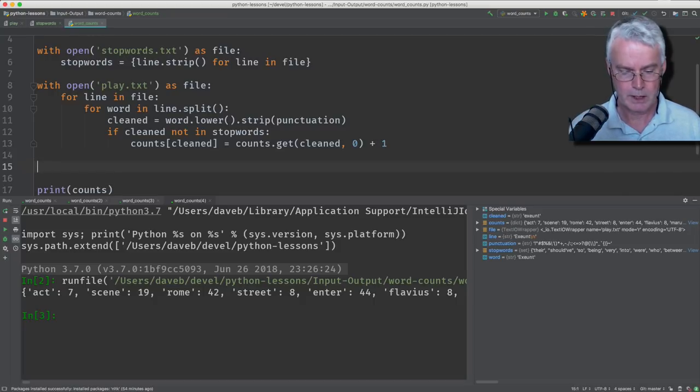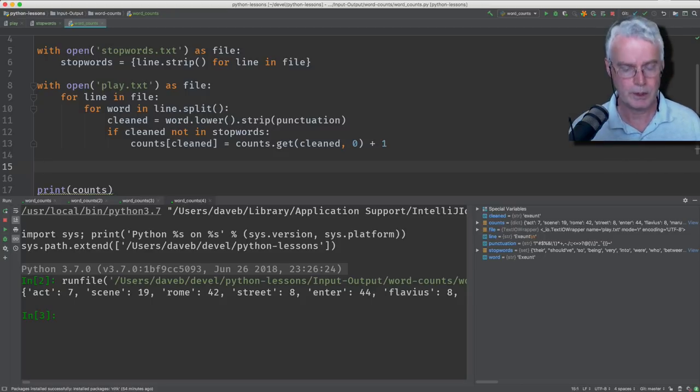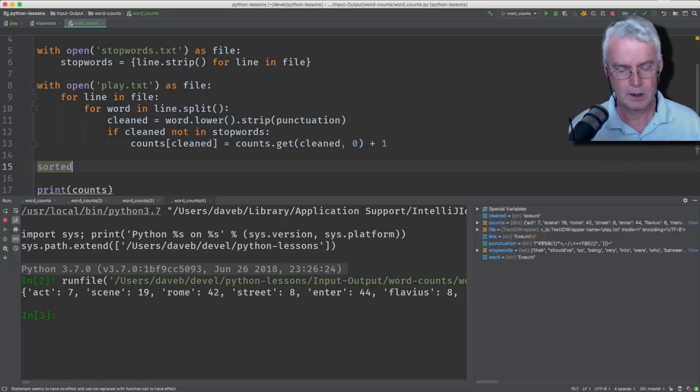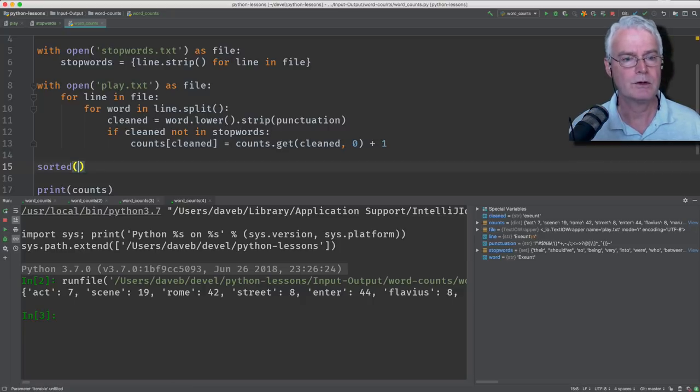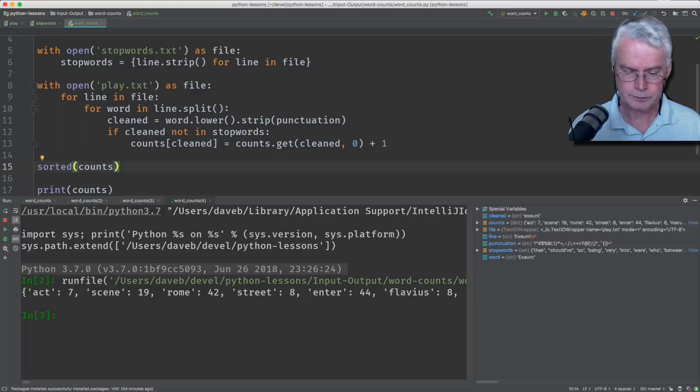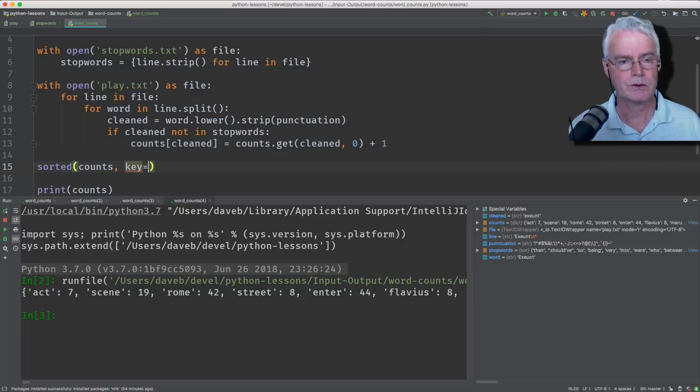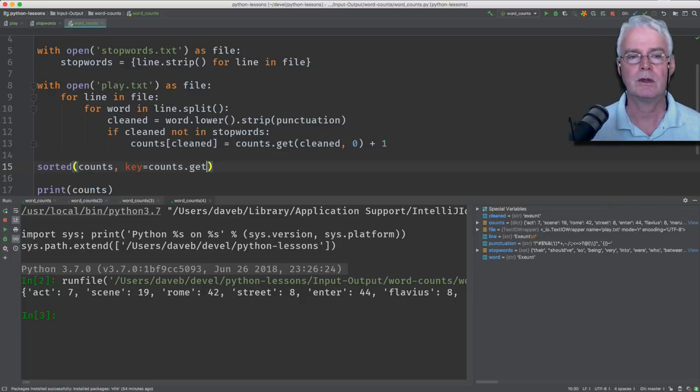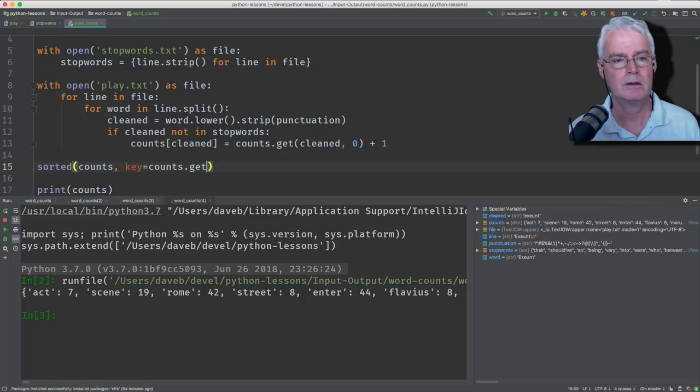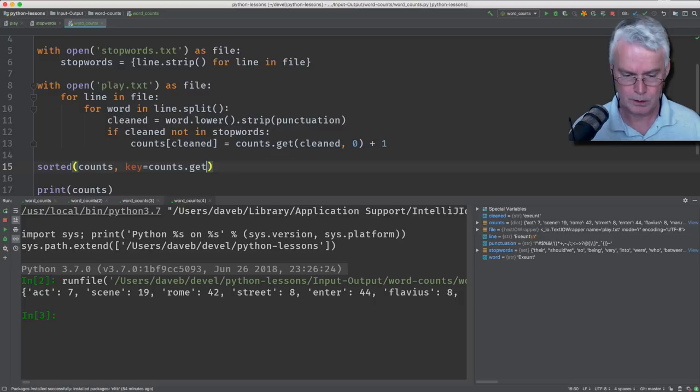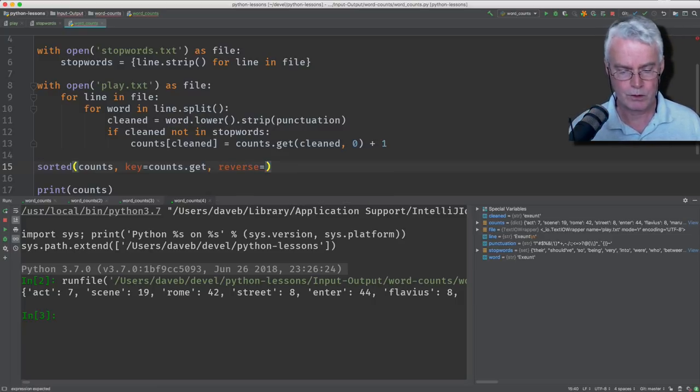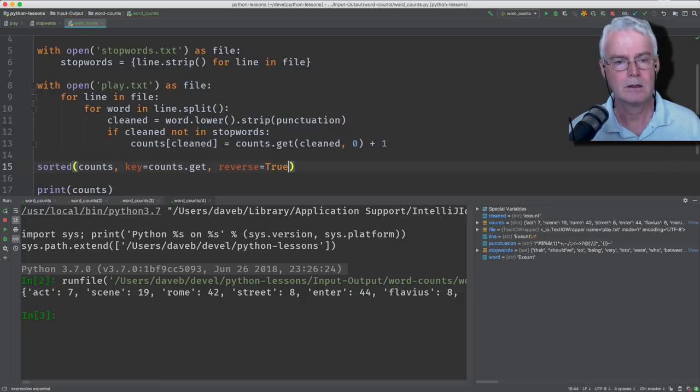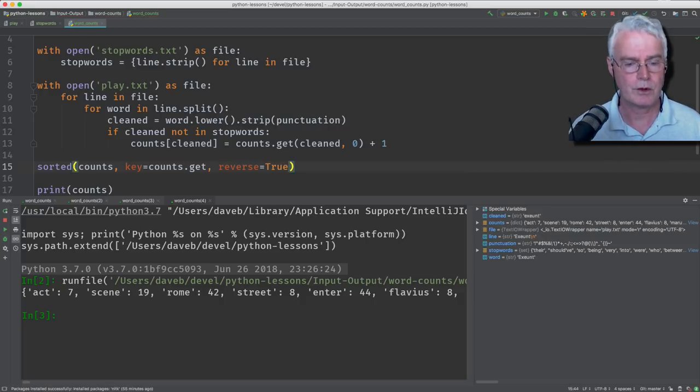Okay, so there's a function called sorted that's built in, and you give it the thing that you're sorting, and here we have our dictionary called counts, and then you tell it what you're sorting on. So we'll say key equals counts dot get, and get gets the value, which is the count, the number of occurrences of the word. And we also want to reverse the order so that the most frequently used words appear first.